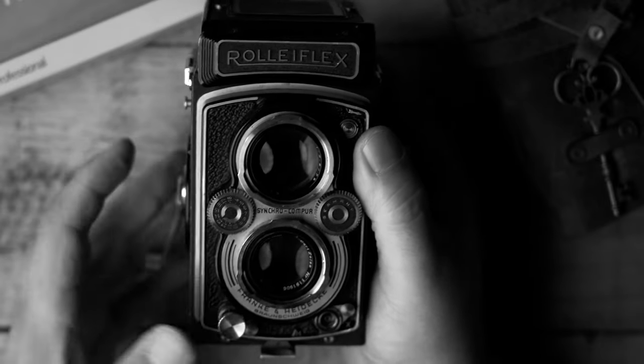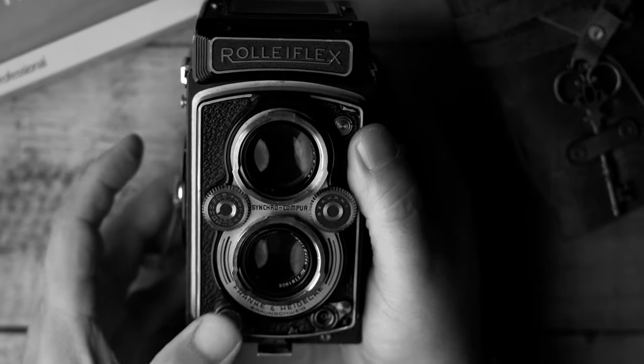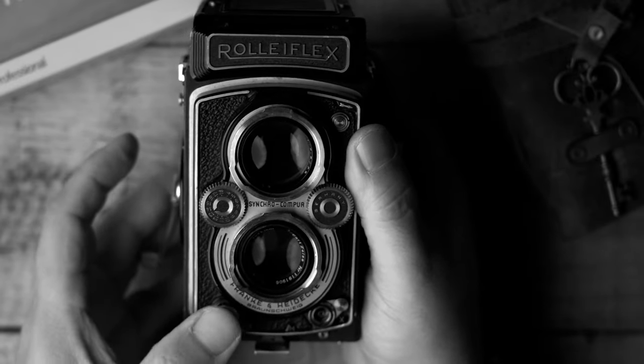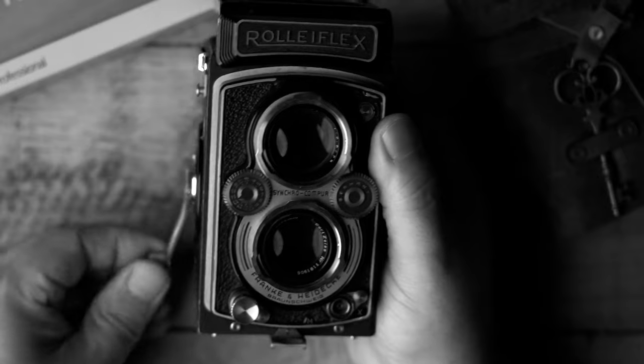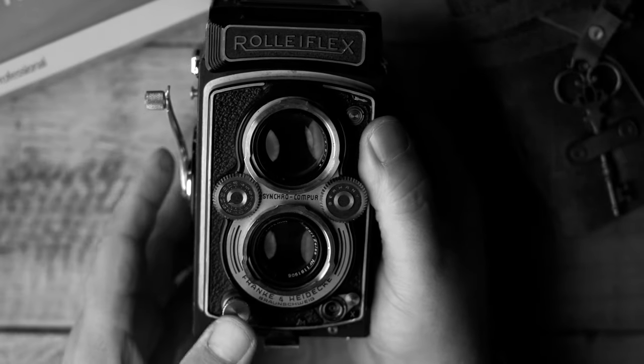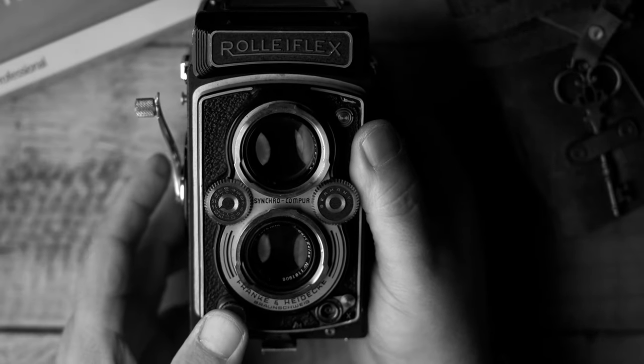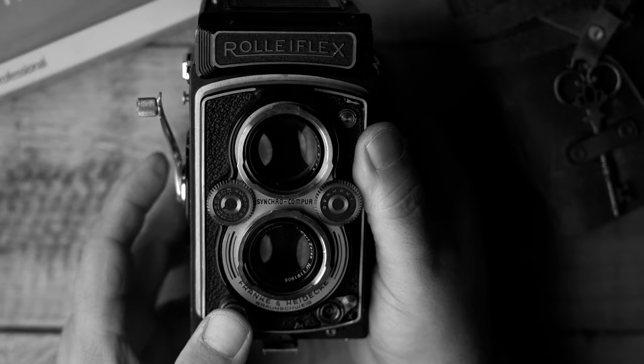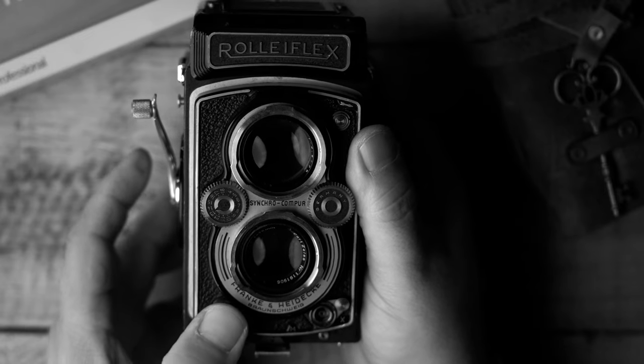So notice how it won't fire. That's because I didn't bring it back to the position here where it releases the trigger or the shutter.